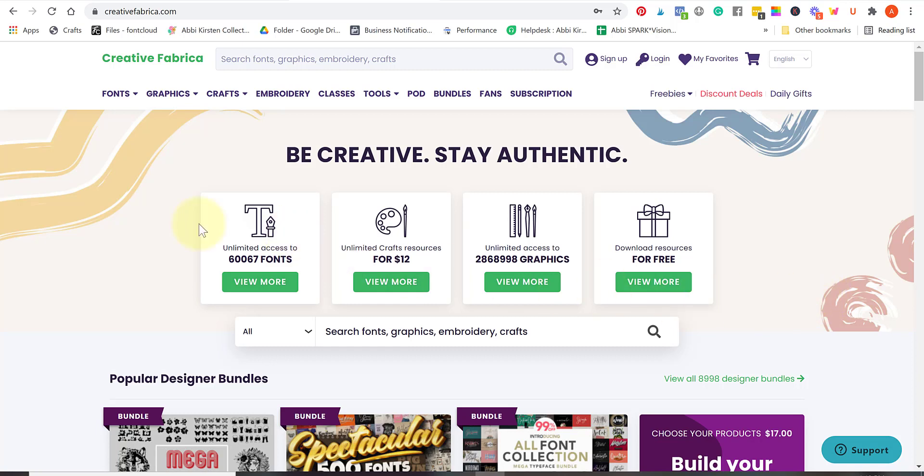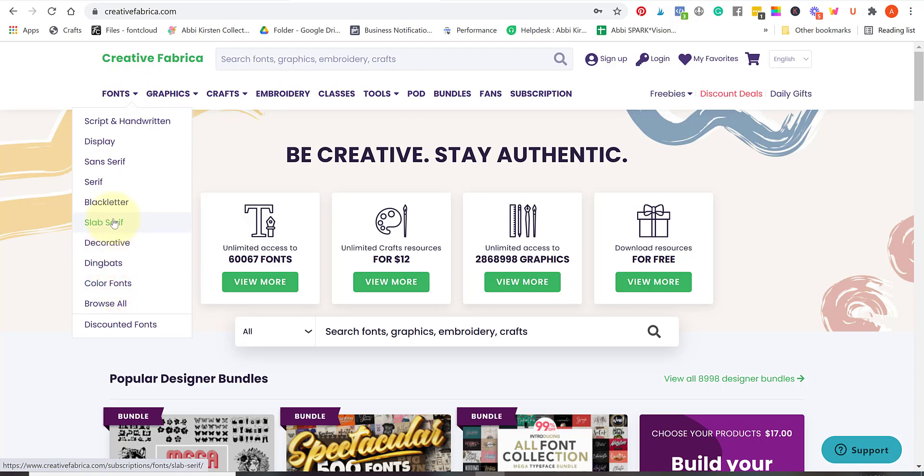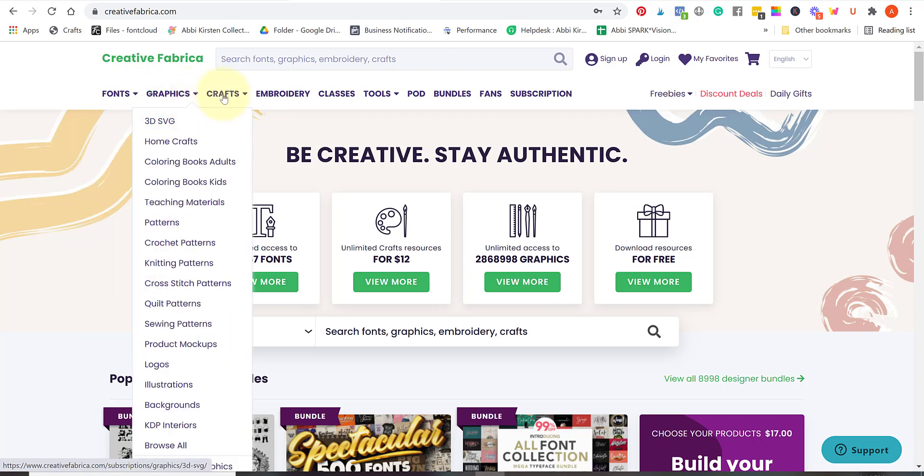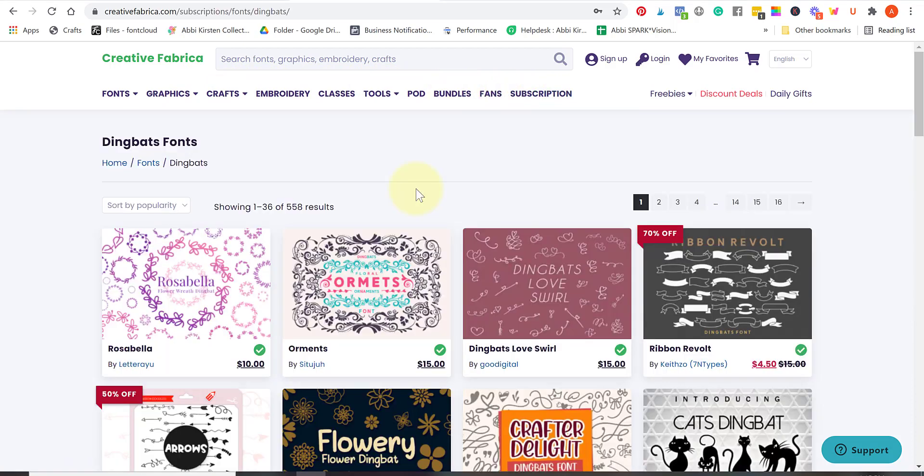First because they have so many fonts to choose from. I'm not currently logged into my account because I want to show you what it looks like when you'll first check out Creative Fabrica. You'll want to go to creativefabrica.com and under the font section they have all these different sections with hundreds and hundreds of fonts in them. They also have other graphics and craft files, classes, and bundles. So let's go ahead and download a font.